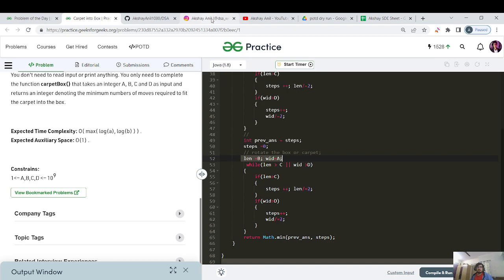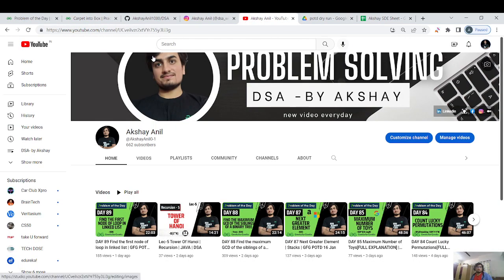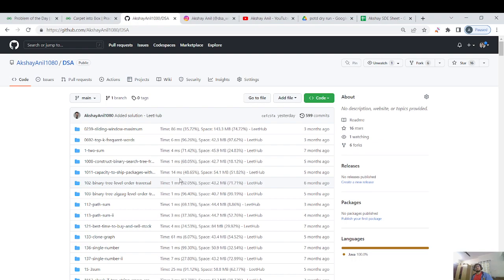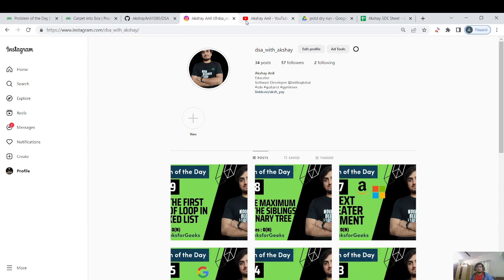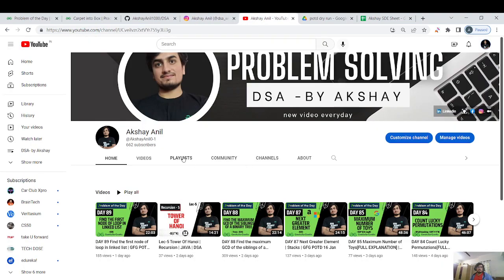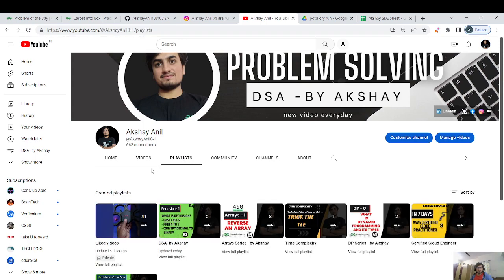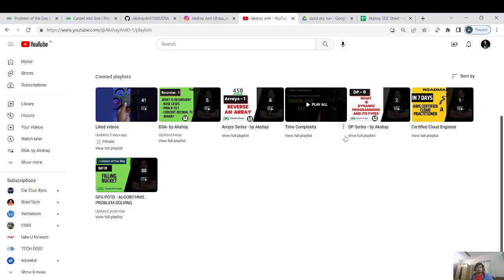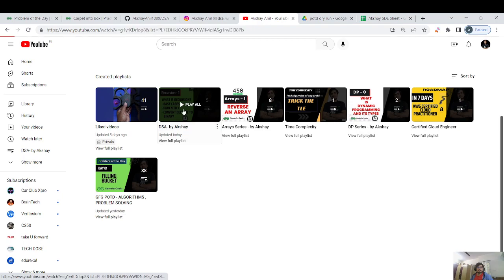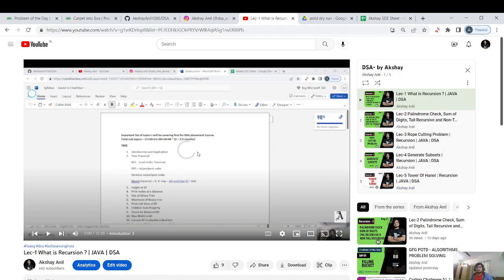We're almost at day 100 of the streak! I hope you're all solving and maintaining your streaks too. Day 86's video will be uploaded today. You can star my DSA repository for source code, connect with me on Instagram for guidance, and check out my recursion playlist — 'DSA by Akshay'. The series will shift to trees, graphs, and DP soon. See you tomorrow for day 91!